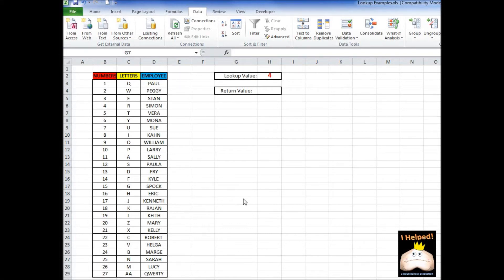Hello, and thank you for joining me today. Today we're going to be talking about the lookup function in Excel. It's a very useful tool, so let's go ahead and get right into it.